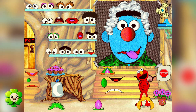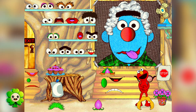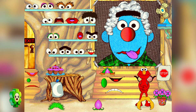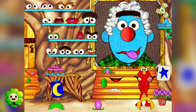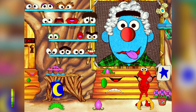Elmo wanted a sad face, but that face looks happy. Elmo will show you how a sad face looks. Watch Elmo! That was fun! Show Elmo what we should do next.